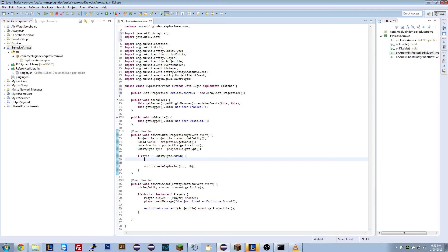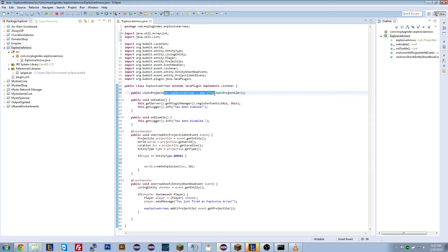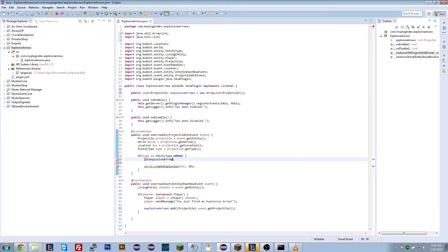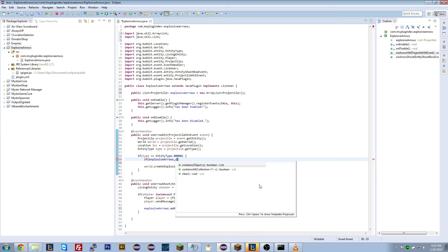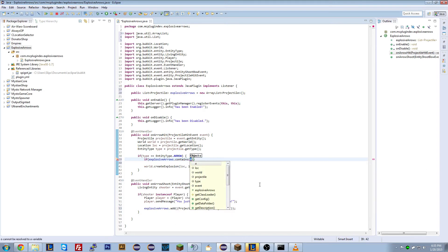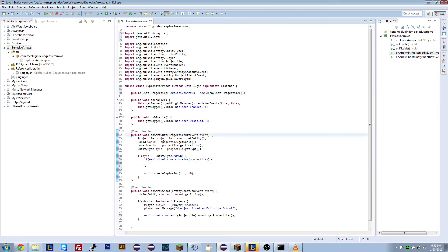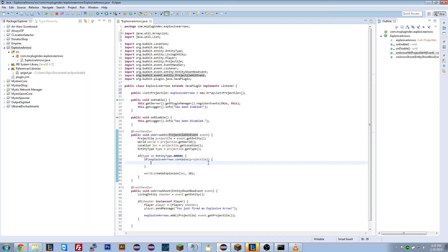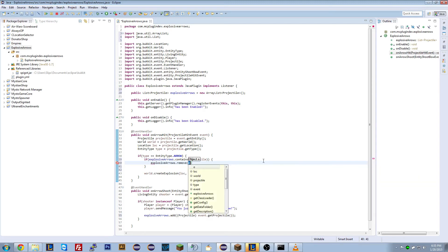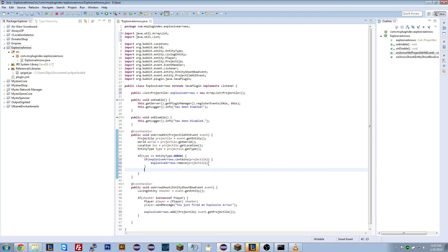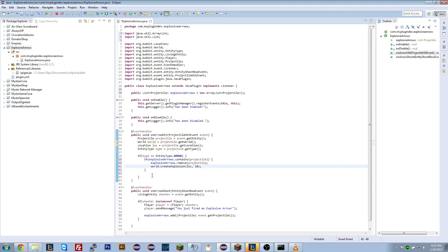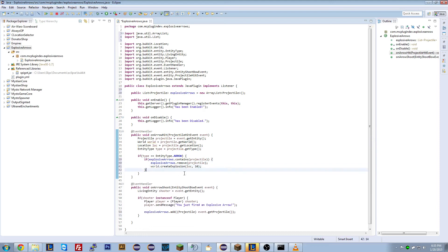So now what we need to do. Now we go back to our on arrow hit event. Now what we want to do is we only want to create an explosion if the projectile is in this list here. So we can do if explosive arrows. We're going back to that list and we're going to contains our projectile variable that we added earlier. So if this list has this projectile in it. Sorry if this is a little bit confusing. This one is a little bit more complicated. If it does, let's remove it from the list. We're going to remove the projectile from the list. And we'll put the create explosion in there.